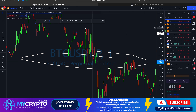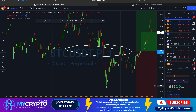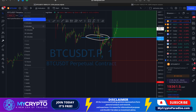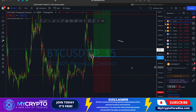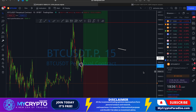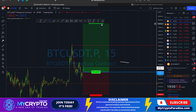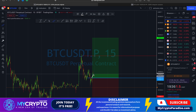We placed our buy limit order here and it initially pumped up — this zone on the lower time frame worked well. Then, because there was a CME gap below at around $19,160 to $19,200, Bitcoin went down to close that gap. However, our stop loss was absolutely safe. The price pumped back up and right now we are trading above our entry zone, looking at the last target at around $19,950 on the lower time frame.